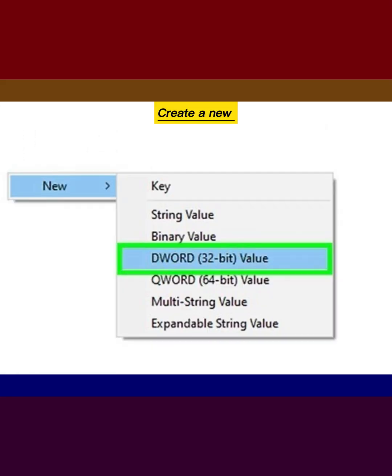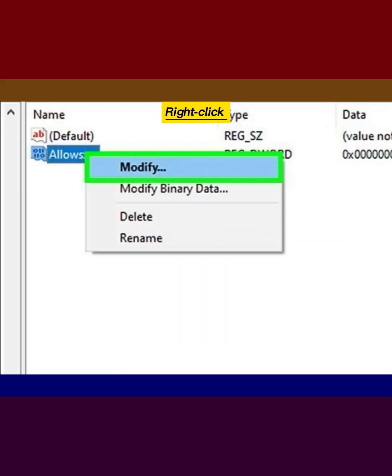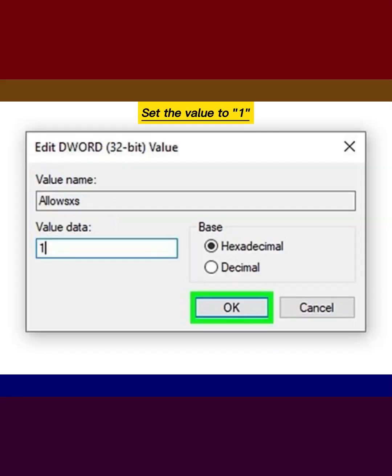Create a new DWORD value. Right-click and choose Modify. Set the value to 1.